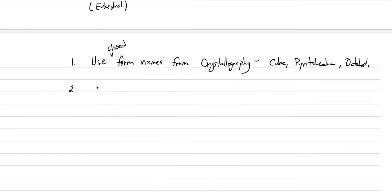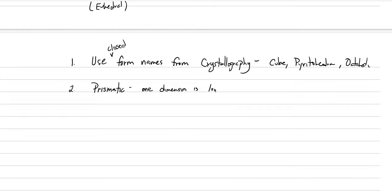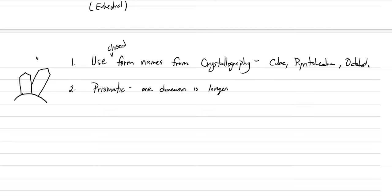If you can't do that, then we get to start using our special adjectives. And the first one is prismatic. Many crystals we study are prismatic. And what it means is that it is columnar, or one dimension is longer than the other. So something like an emerald crystal or a long quartz crystal. These are prismatic or columnar crystals. The c-axis in the hexagonal quartz crystal is longer than the a's. And so it is a prismatic crystal.